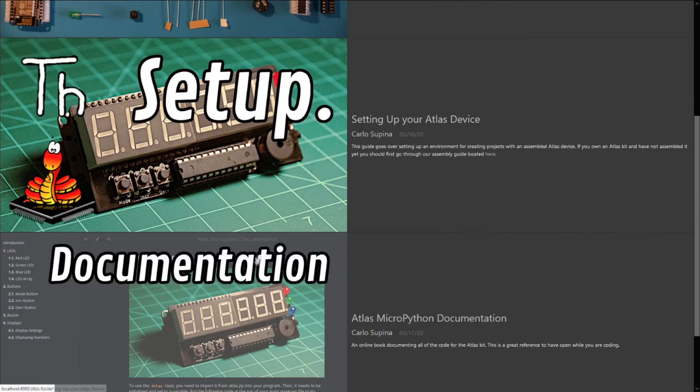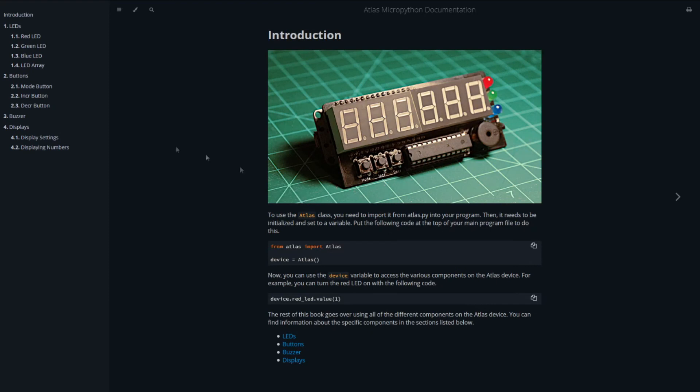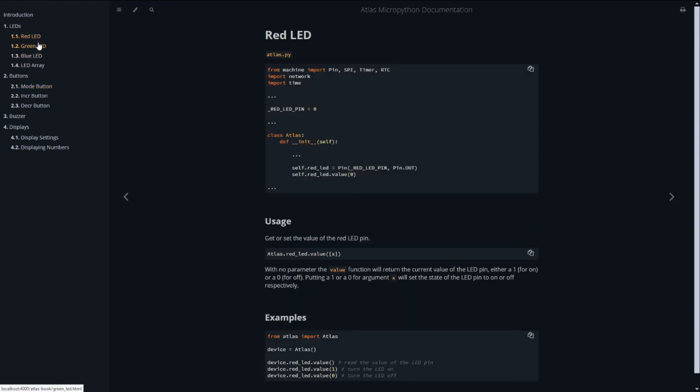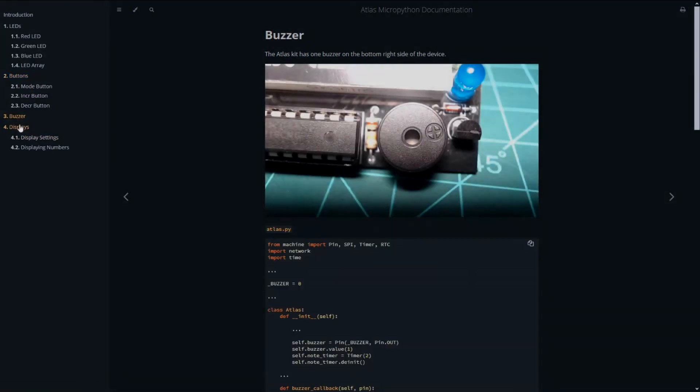In the future, we will be posting guides and project ideas for the Atlas kit along with our usual NodeMCU guides to our website and YouTube channel. Thank you for watching.